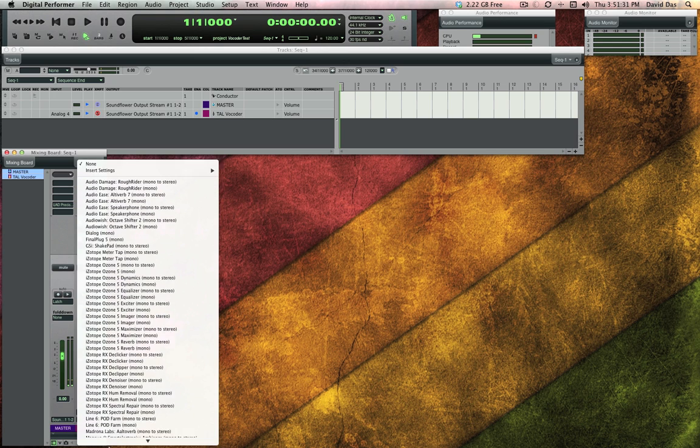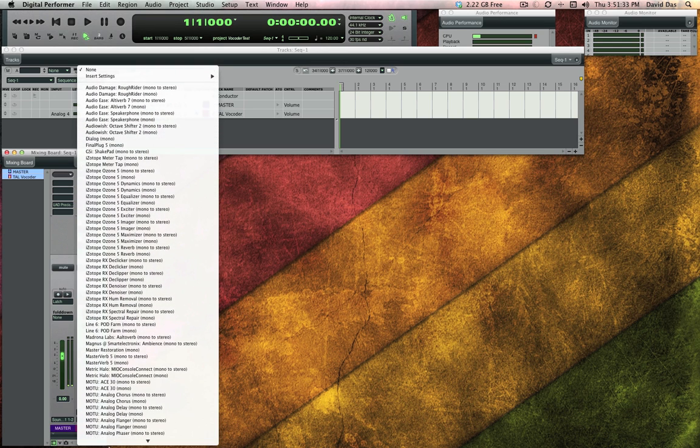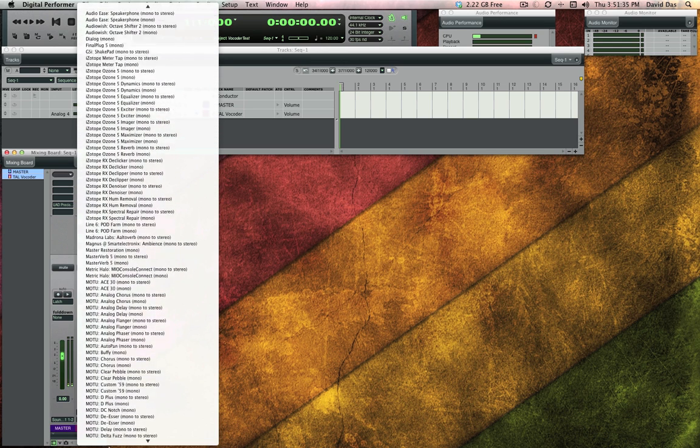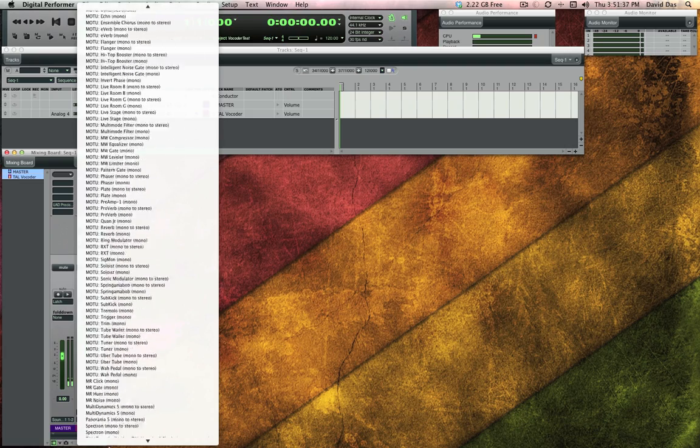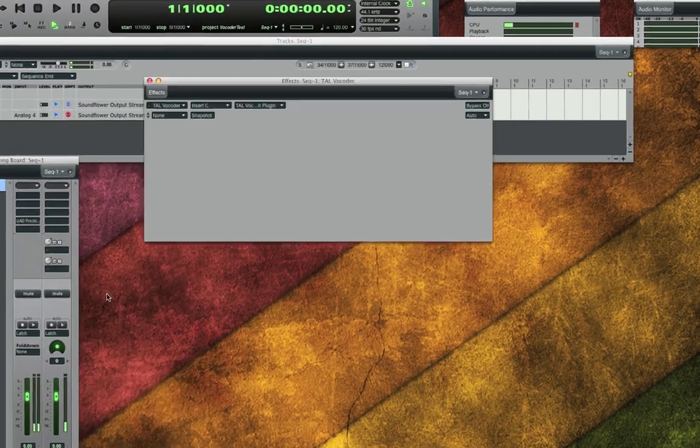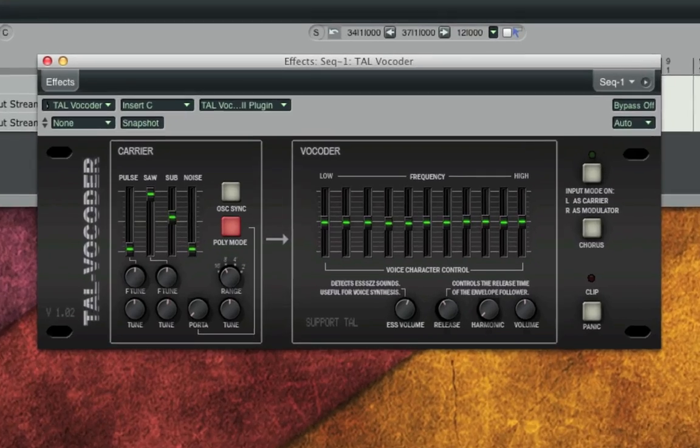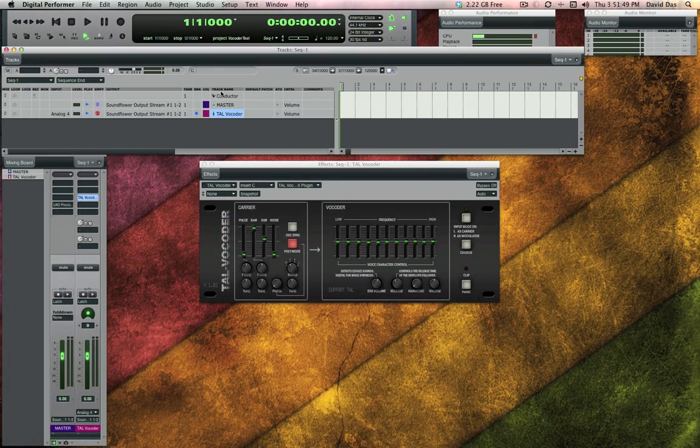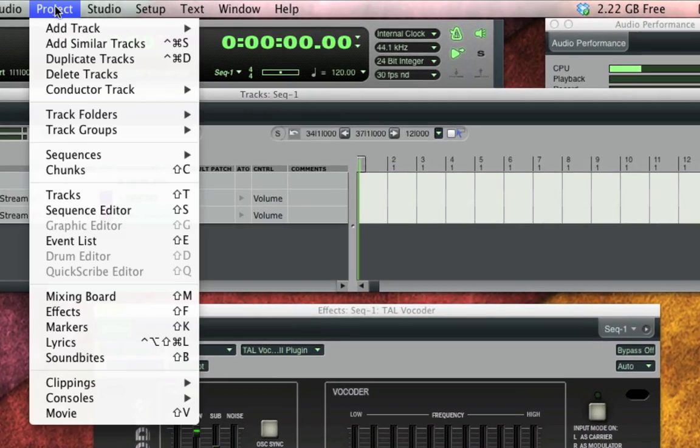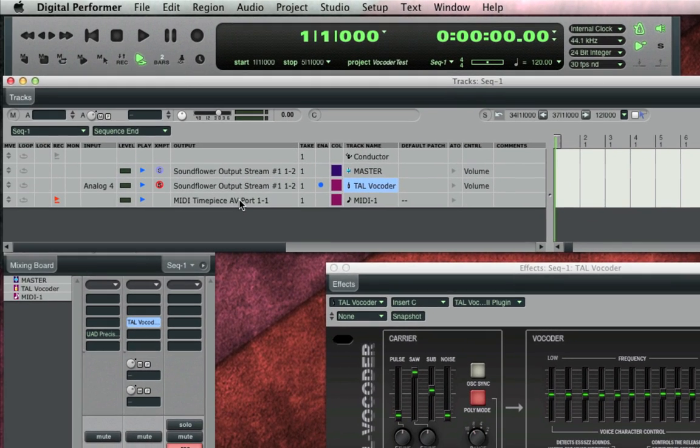Now right off the bat it's not going to make any noise at all because a vocoder is designed to comb the frequencies between the internal synth and the incoming mic. So unless the internal synth is playing something it's not going to make any noise. So to trigger its internal synth we have to first create a MIDI track and send its destination to the Tal Vocoder.